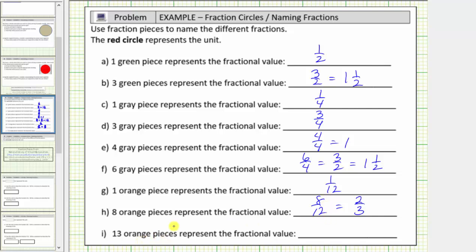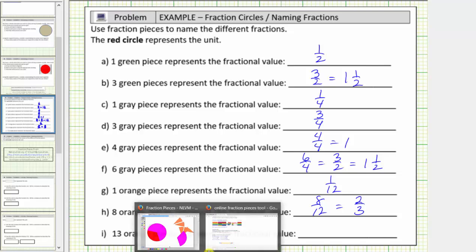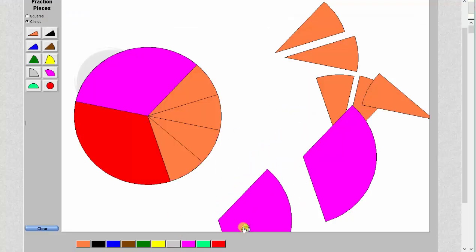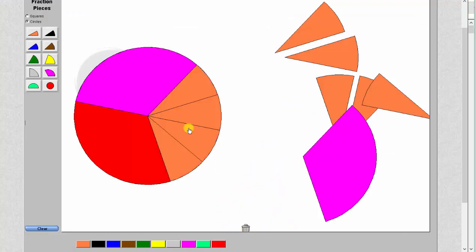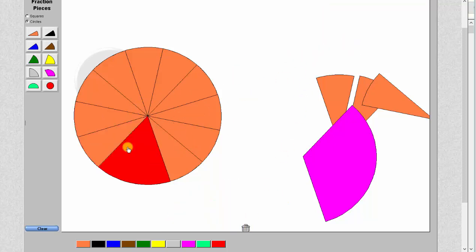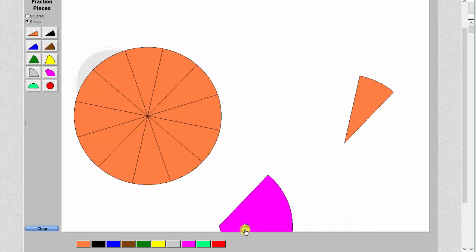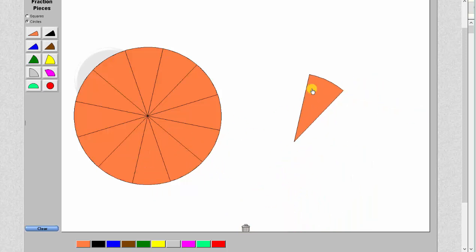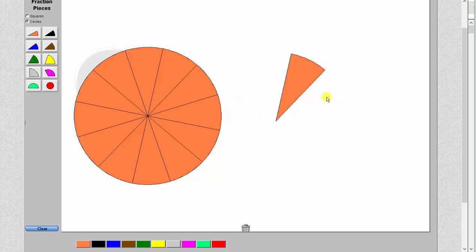Finally we have thirteen orange pieces. Remember it takes twelve orange pieces to make up one whole — eight, nine, ten, eleven, twelve. We want thirteen orange pieces, which would be thirteen twelfths, or one and one twelfth.